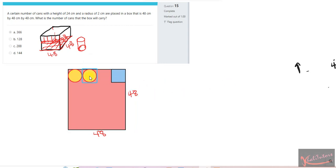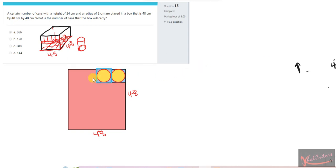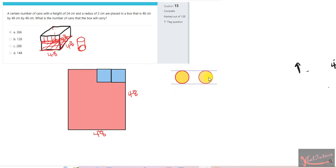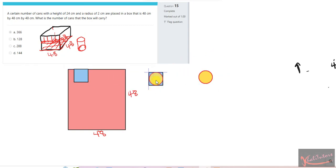The effective area that belongs to one can is actually a square, not circular. Each can will occupy that square area, and the next can will occupy an equal effective area. So what we need to calculate is not the area of the can itself, but the effective area covered by the can, which is in the form of a square. How then do we determine the size of these smaller squares?